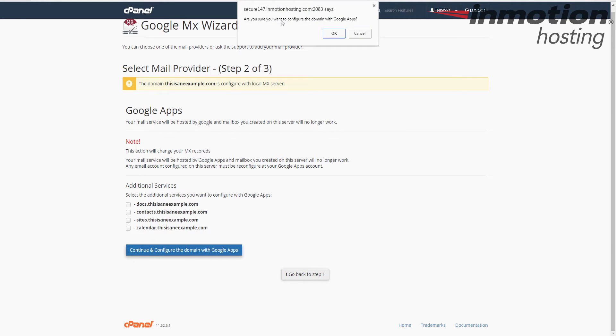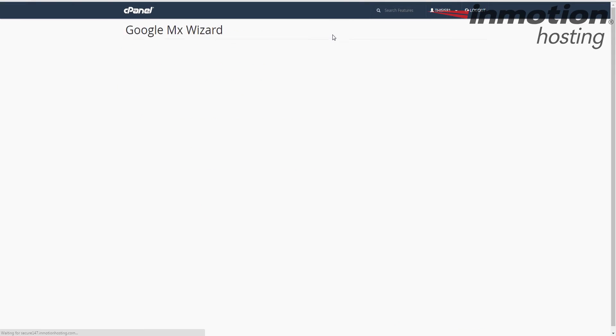When you do that, a pop-up will come up on the screen. It actually says, are you sure you want to configure the domain with Google Apps? Click OK to proceed.